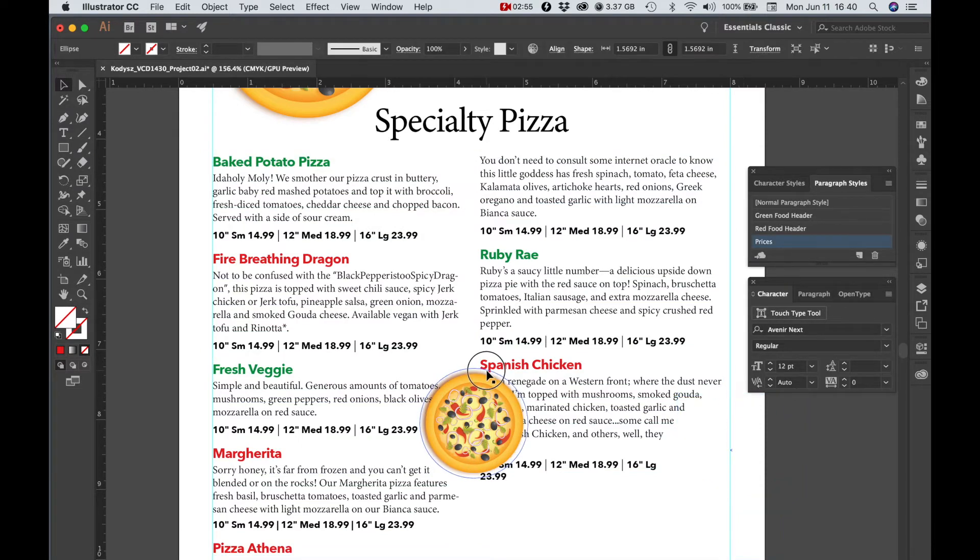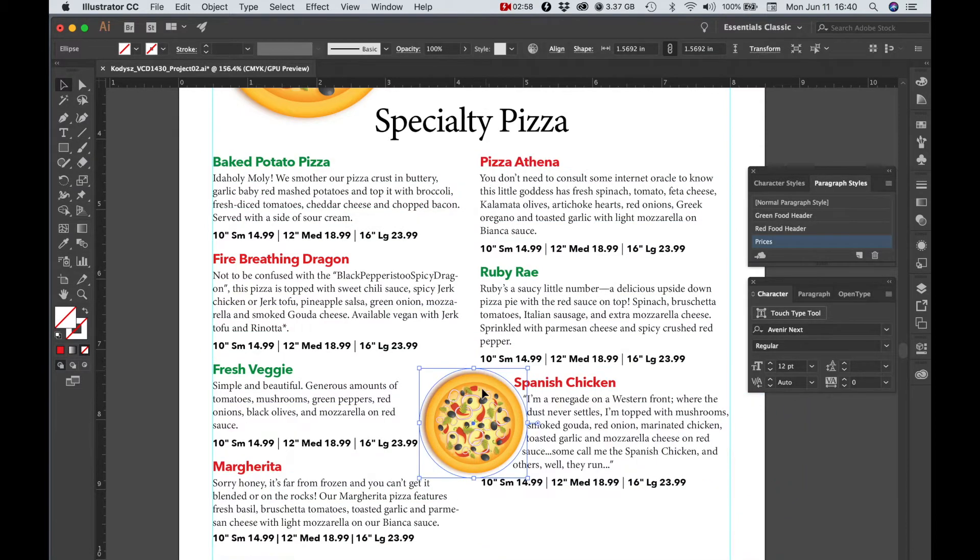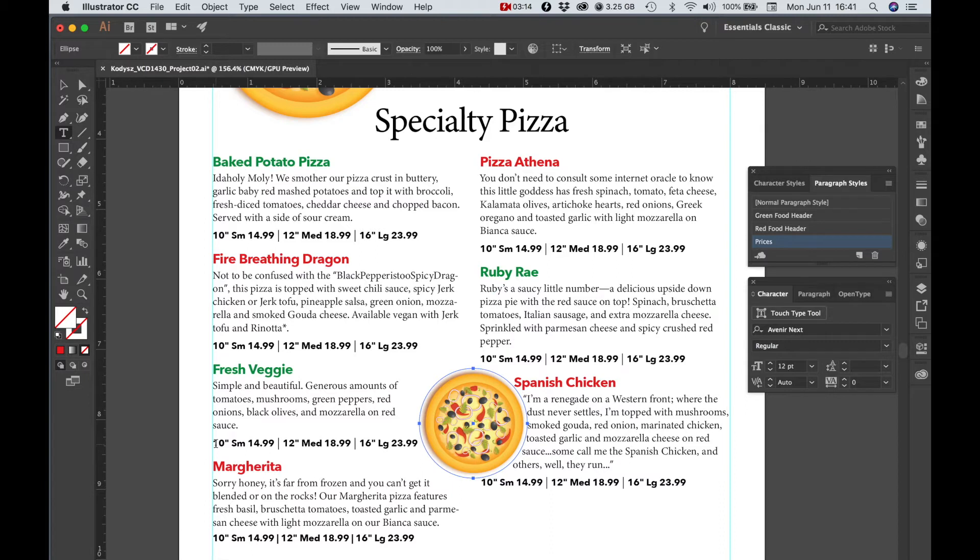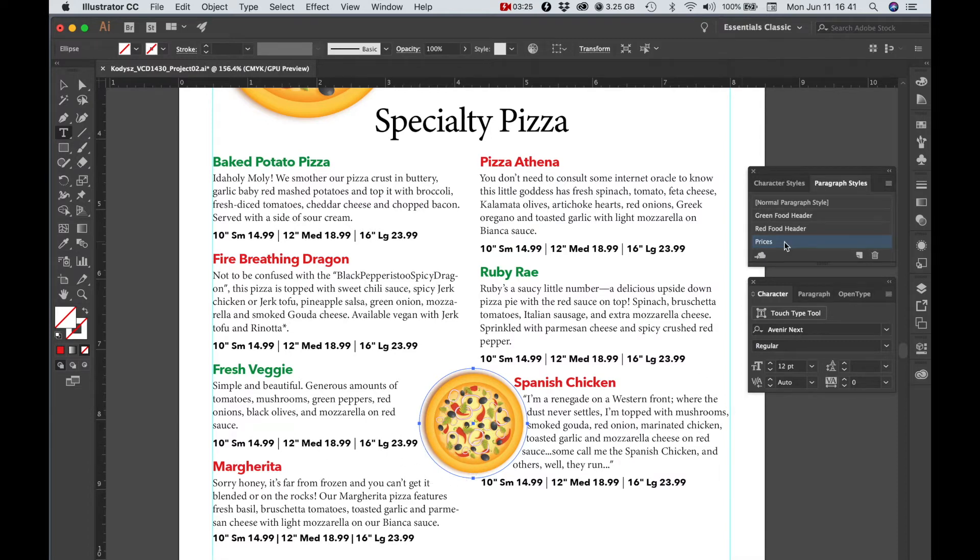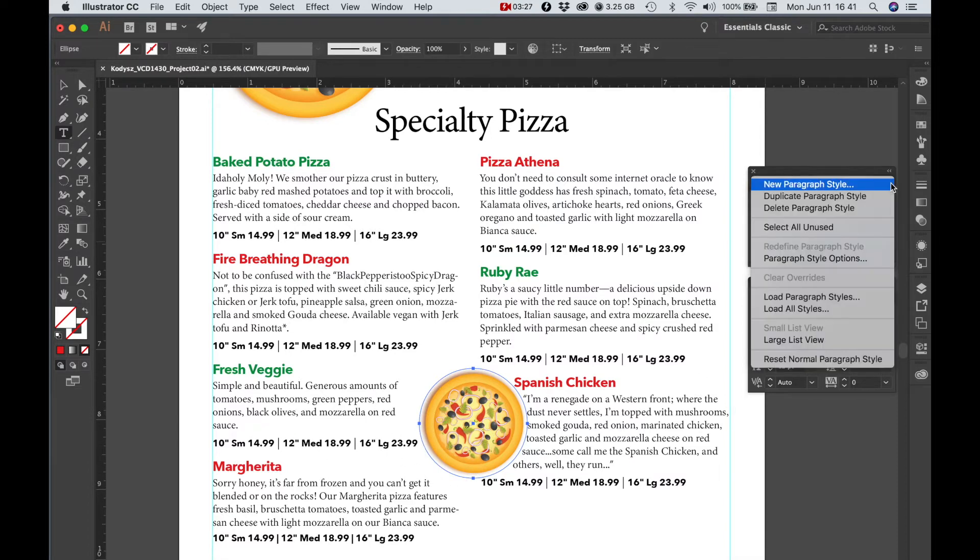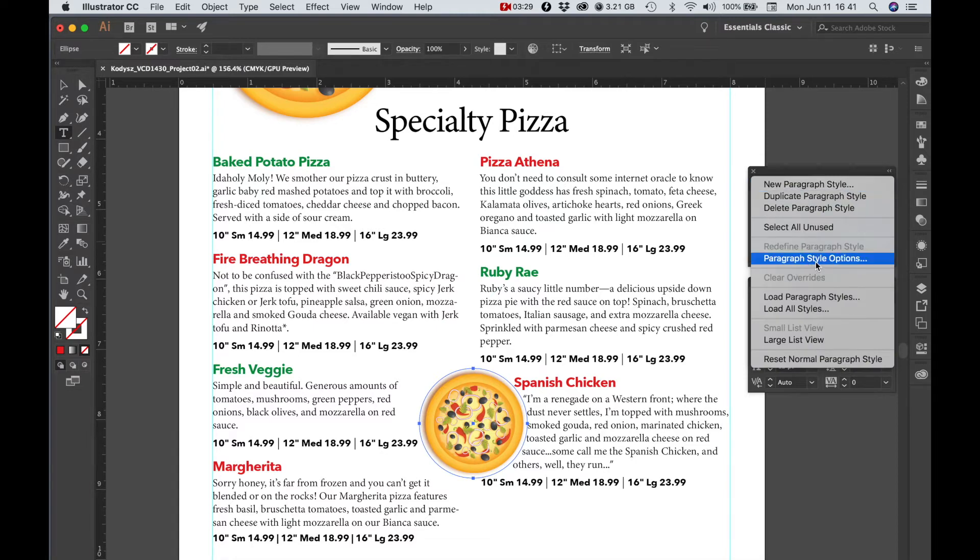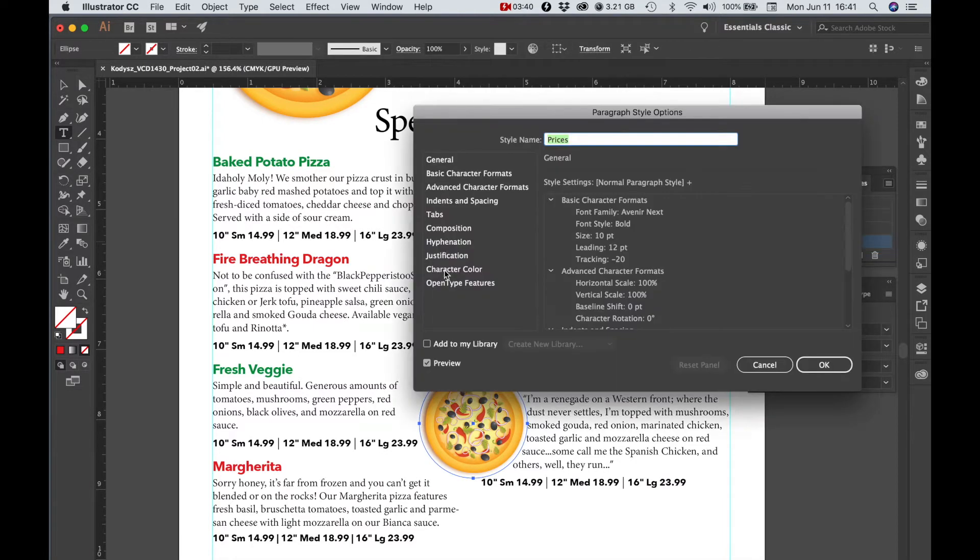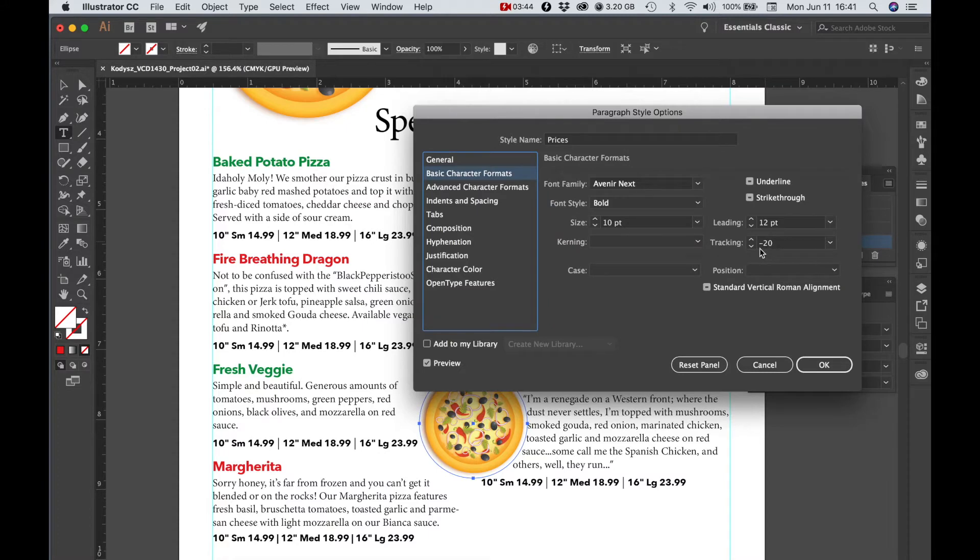Another thing I did is I changed the... to give it some negative tracking so that the spacing was a little bit tighter, and then... this price under fresh veggie on one line, otherwise the illustration was bumped. My prices paragraph style, went to the options, and then I put negative 20 tracking on it.